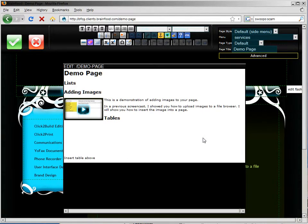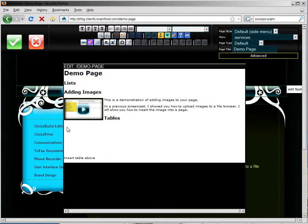I'm going to insert a table here. To do that I'll click on the insert a new table button.